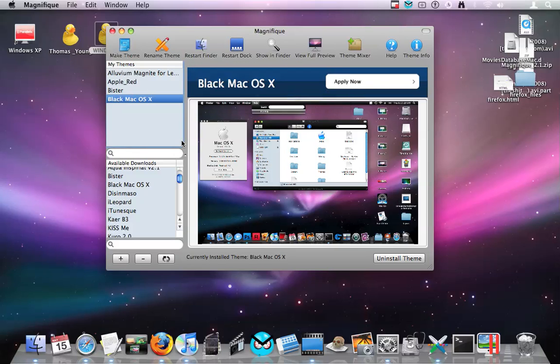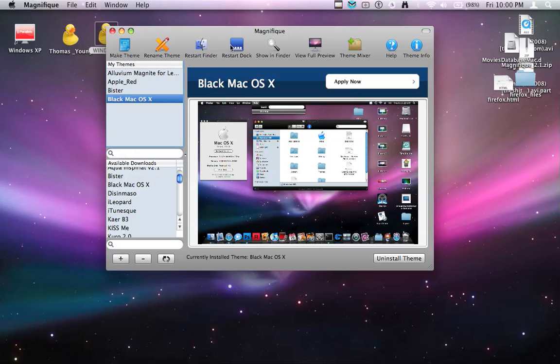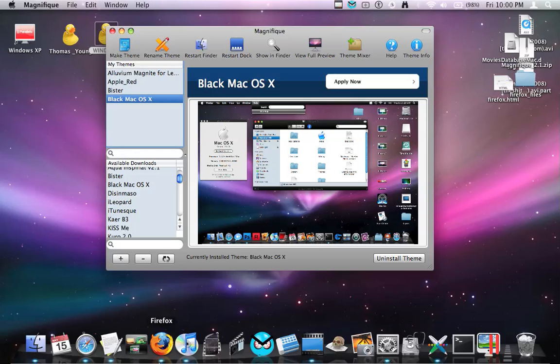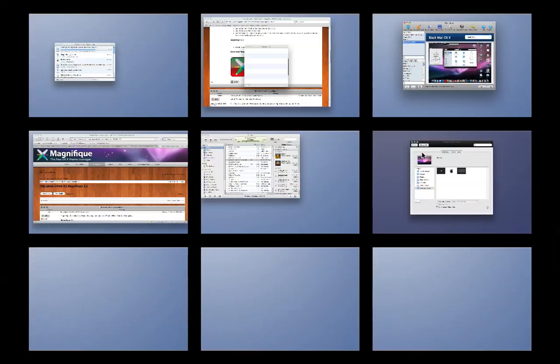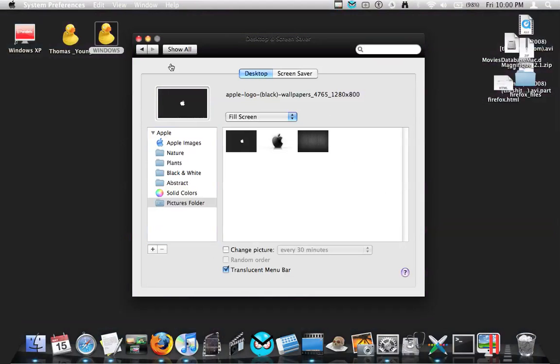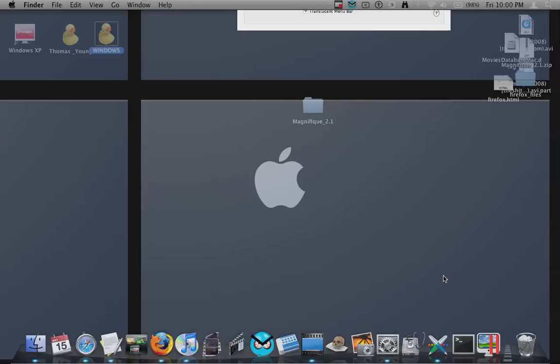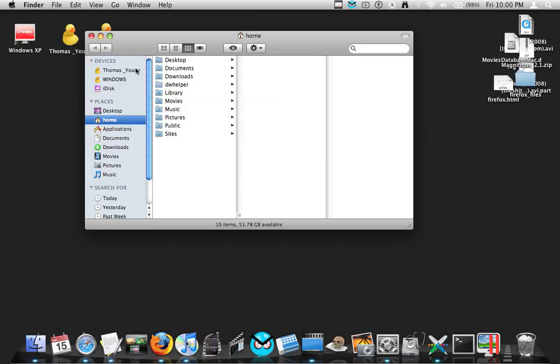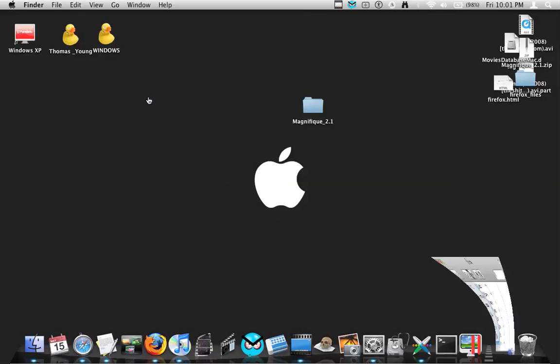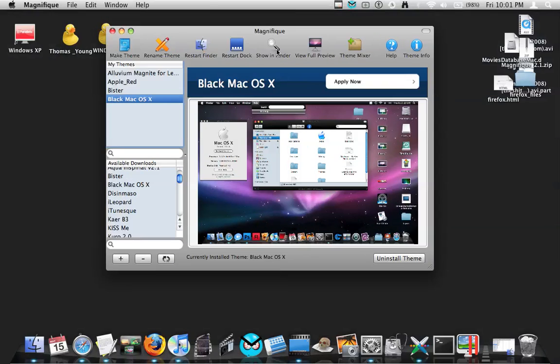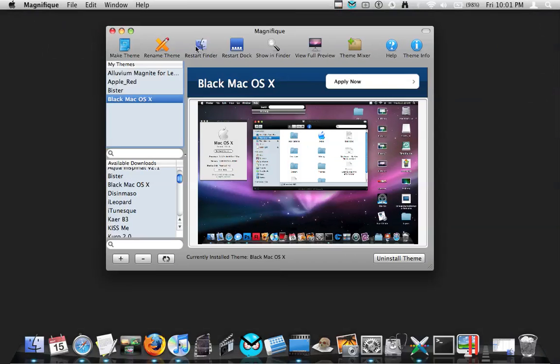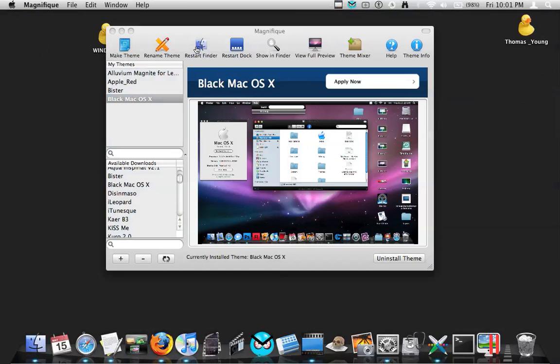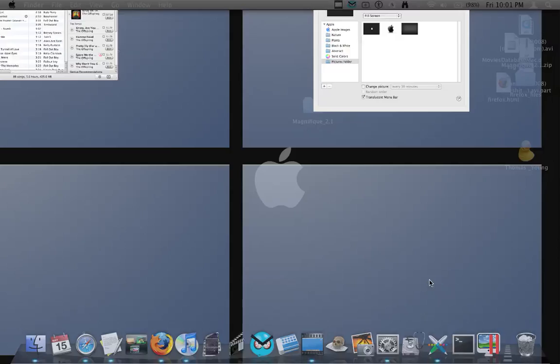What you want to do now is go restart dock, and it'll restart the dock and have your new theme up there as you can see. What I'm going to do is make it more realistic and put that on. I'll go over here and look at finder. Oh crud, I forgot to restart. You also have to click restart finder. There we go, now it's going to be all changed.